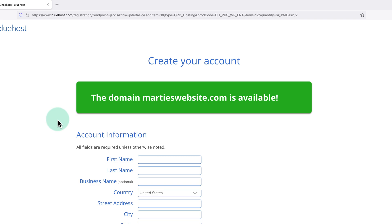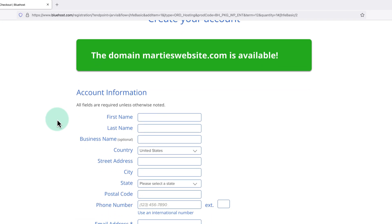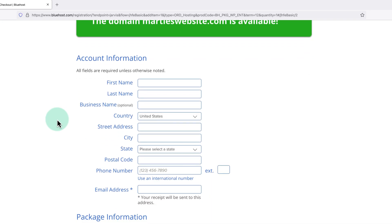Then as long as it's available, underneath we can enter our account information. So things like our name and address.